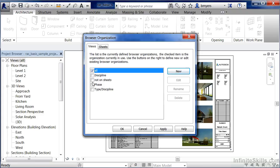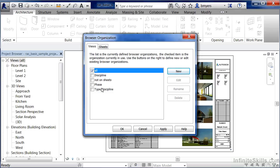Then by putting a check mark in any of these different categories, we can put these in order by discipline, by those views that are not currently placed onto a sheet so they're not currently in our construction documents, by phase so existing, new construction and demolition, and type in discipline which is very similar to discipline.